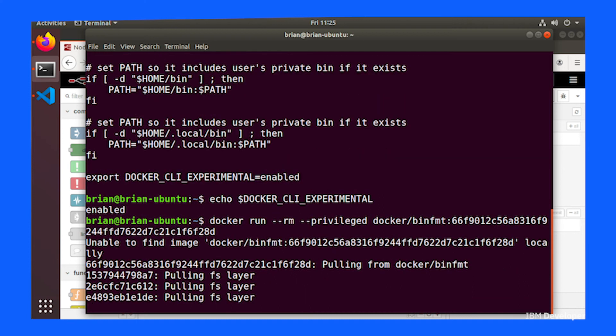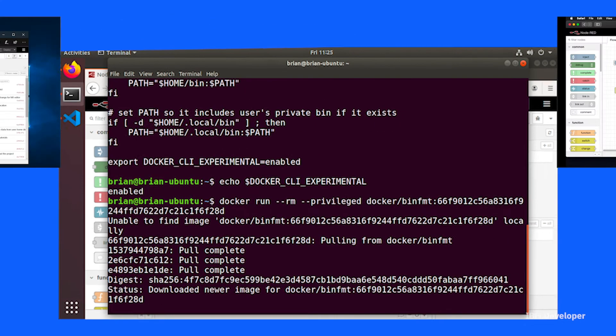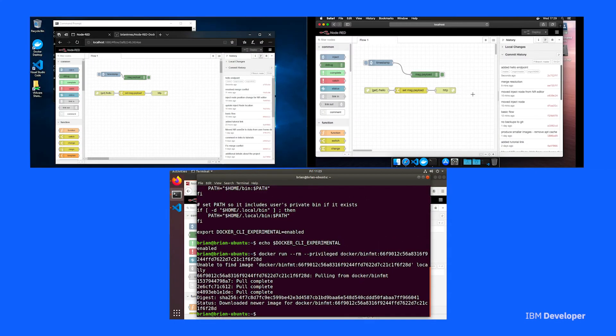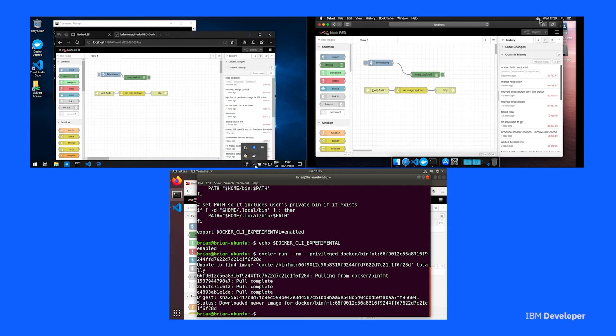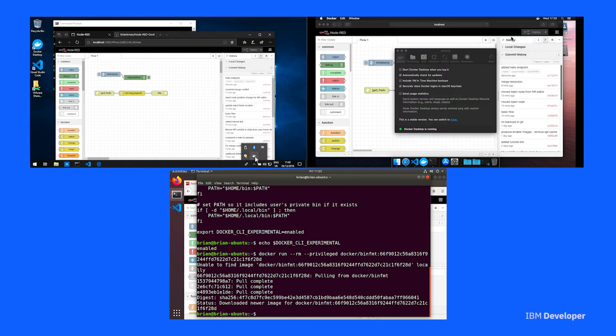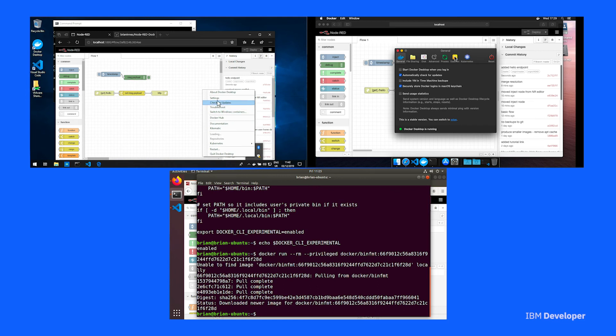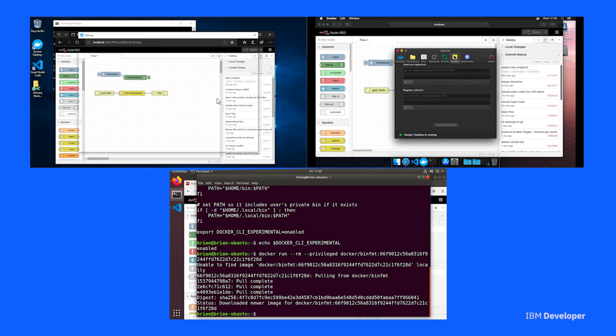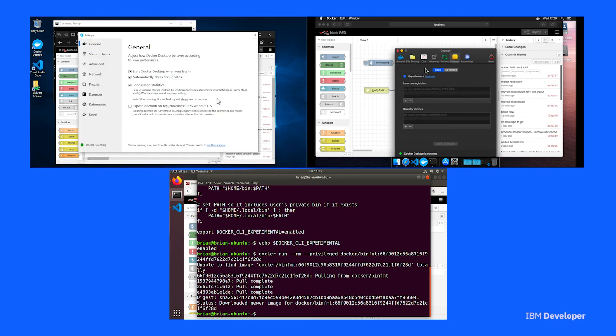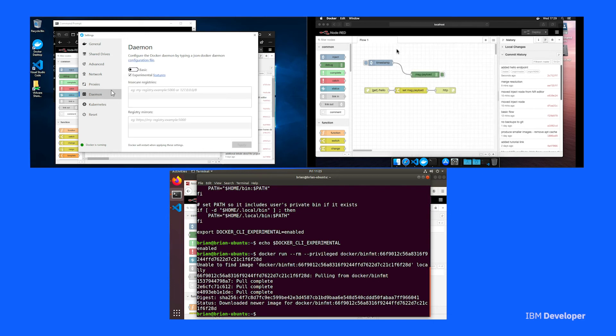On Mac OS and Windows, start Docker if it's not already running. Then just click the Docker icon in your operating system status area and select settings or preferences. Move to the command line section and then enable the experimental features.